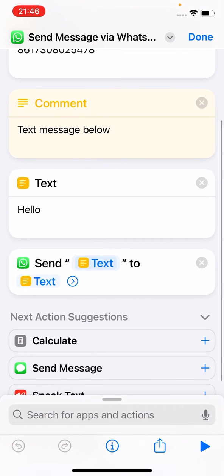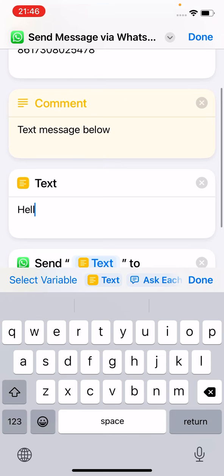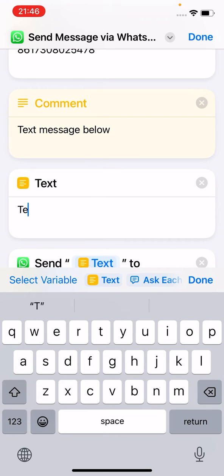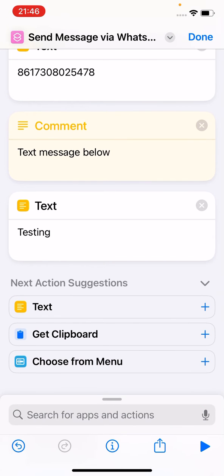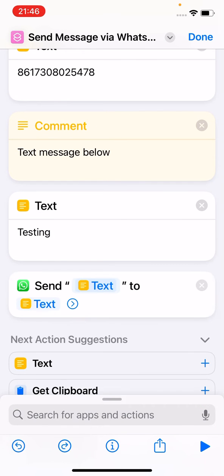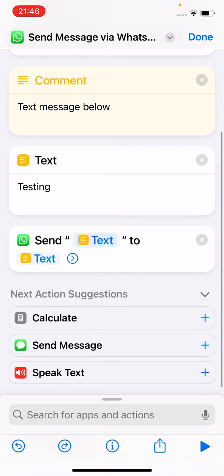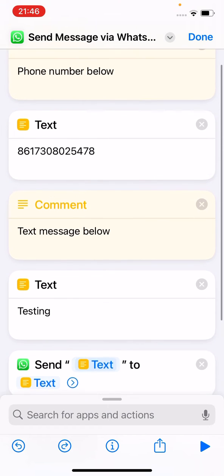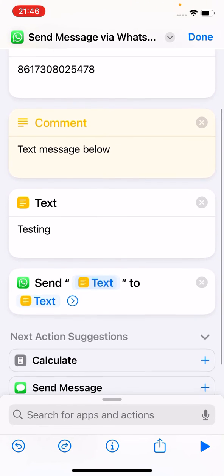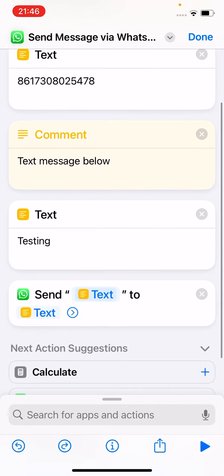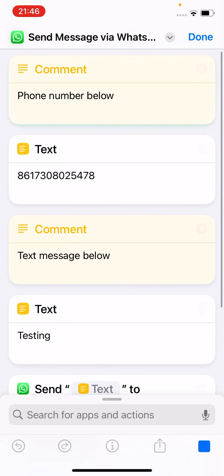Then you type the message here. Let me just change it to 'testing'. I'll run it to see how it works — it sends the text to this phone number here. Let me run it.